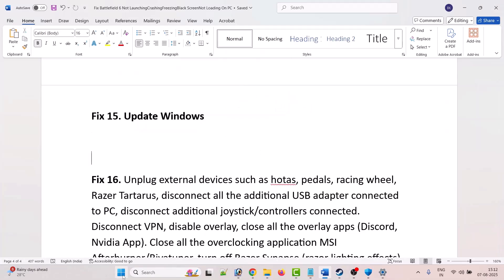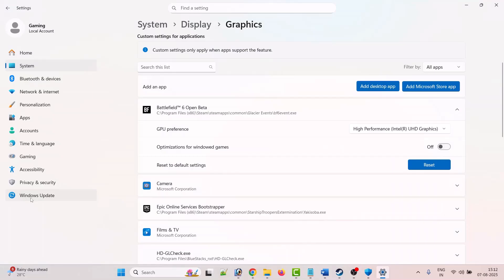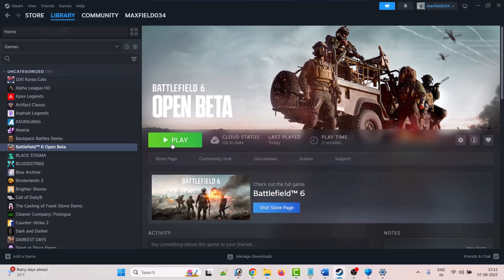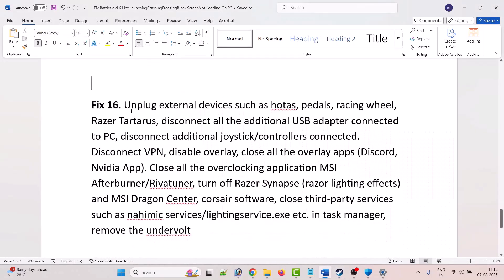The fifteenth solution is to update Windows. Click the Windows icon, go to Settings, click on Windows Update on the left, then click Check for Updates. If any updates are available, download and install them, then launch the game and check.